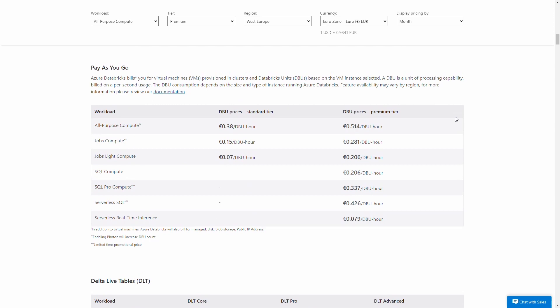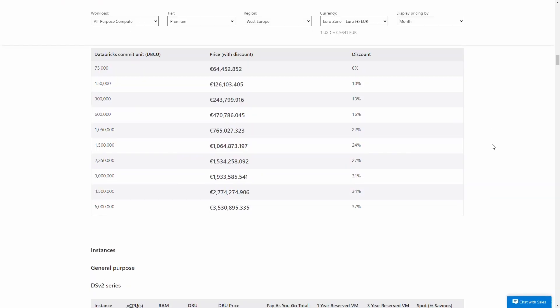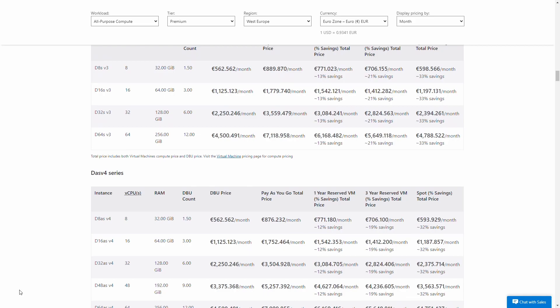In Databricks, billing consists mainly of the cost of virtual machines that you use to run your clusters, and then on top of that there's a charge for what are called Databricks Units, which is just an additional fee on top of the virtual machines for the additional processing capabilities that Databricks offers. How much you pay depends on the number of virtual machines, the type of those virtual machines optimized for different workloads, and how many minutes a month you run those virtual machines.